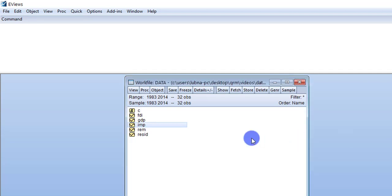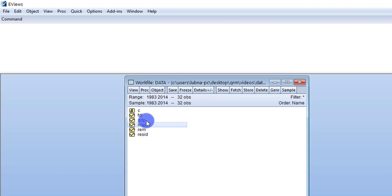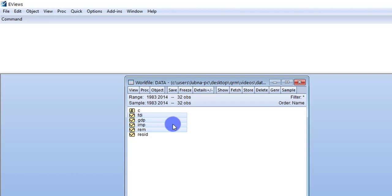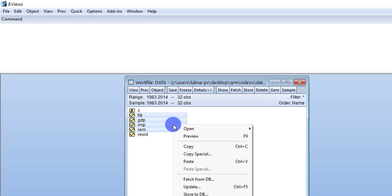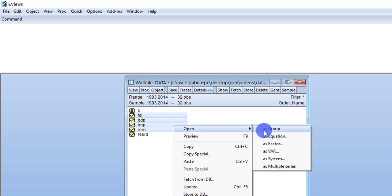In order to apply the cointegration test, I have to first select all the variables and then apply cointegration. The selecting criteria is that you have to first select the folder of the dependent variable and then the independent variables. After selecting the respective variables, right-click and open as group.